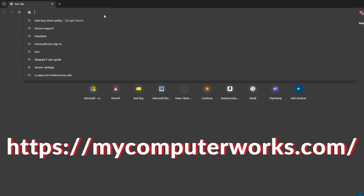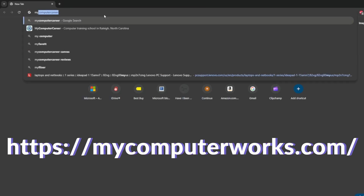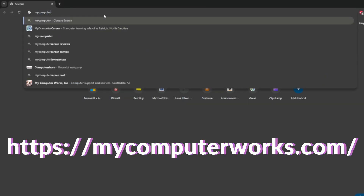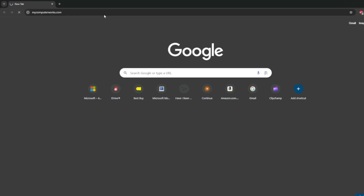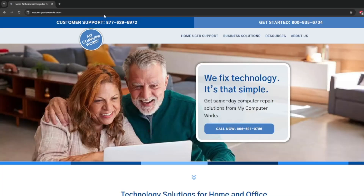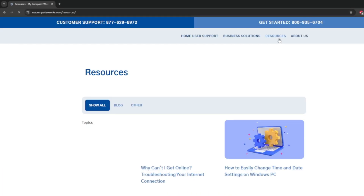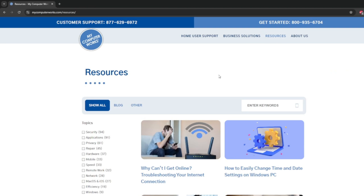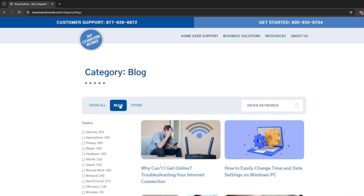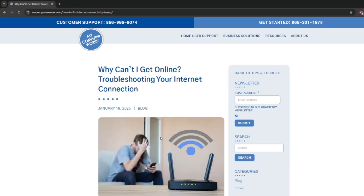This video, like many of ours, comes directly from our online blog at mycomputerworks.com. If you're a reader or want to learn more about your technology, jump over to our website — the URL is down in the description — and check out the weekly blog posts. Now let's troubleshoot that broken internet connection.